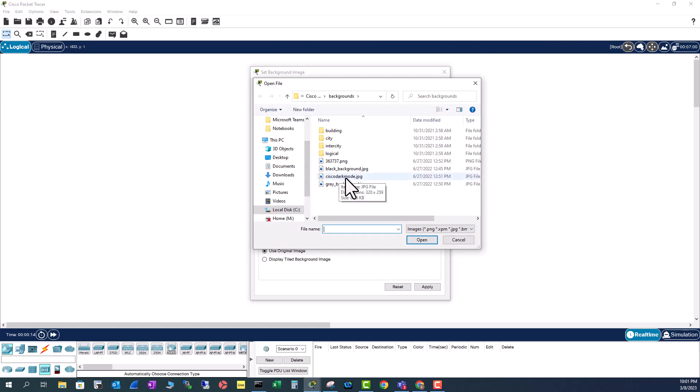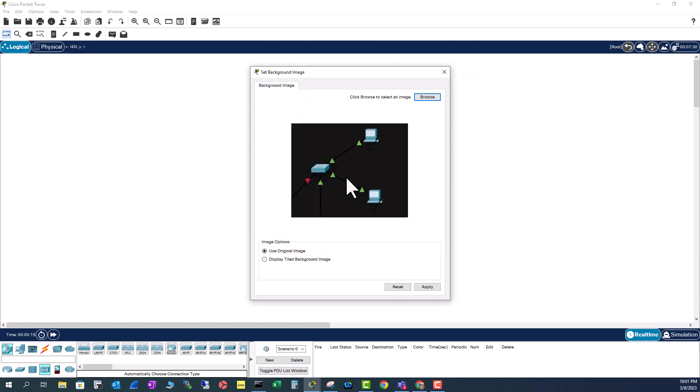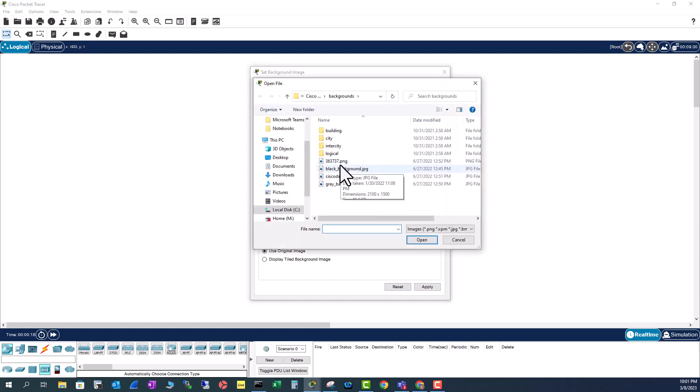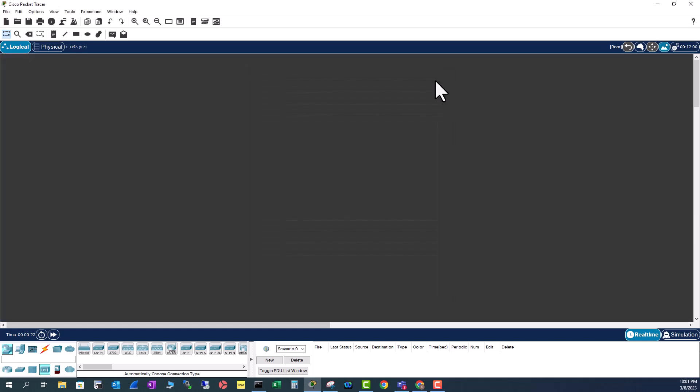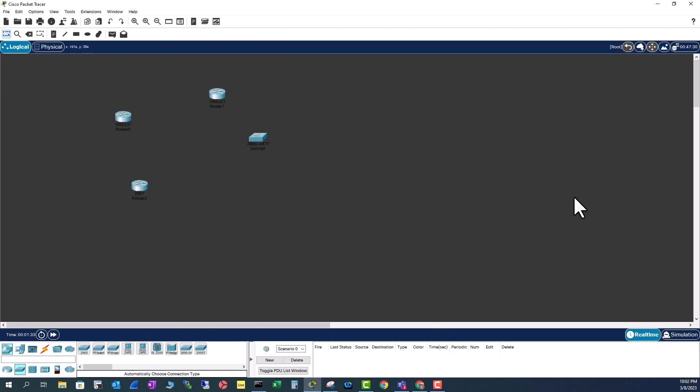So let me put a nice background. Cisco dark mode. Not this one. Let's pick another one. Okay, this one. Apply. And now you can see this background is much better than the white space.